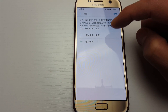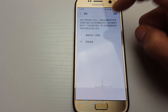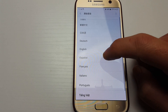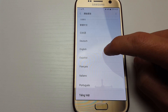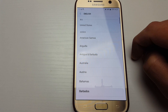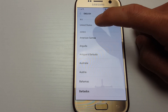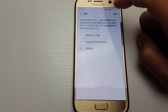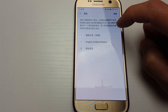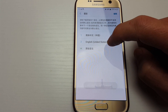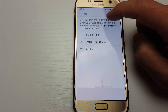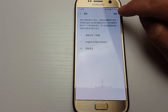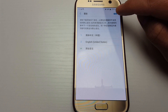Now we have to add English. I only have Chinese, so I'll tap the plus sign, select English, then tap United States. Now I have English added. I need to move it to the top to change everything back to English, so I'll tap the Edit button.